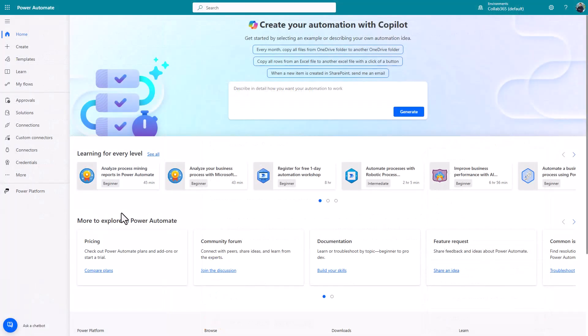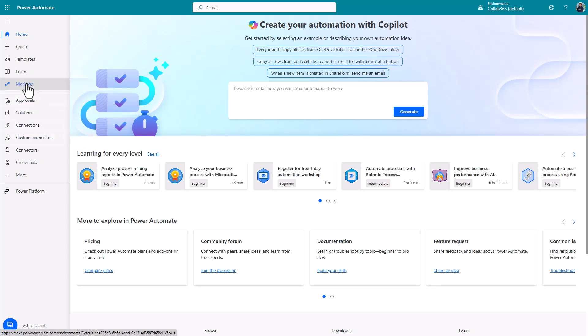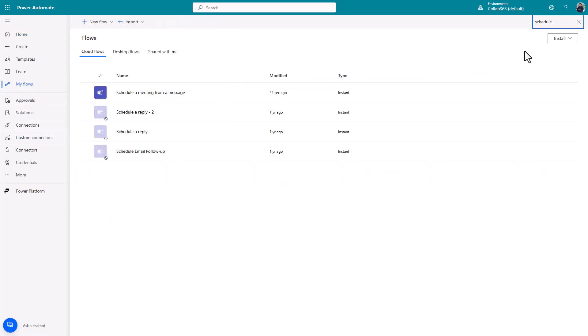If you want to know where these flows actually get created and you're a bit into Power Automate, they're created in the default environment of your Power Platform. They'll be under my flows for you as a user who initiated that process. You can see the one I just created here.